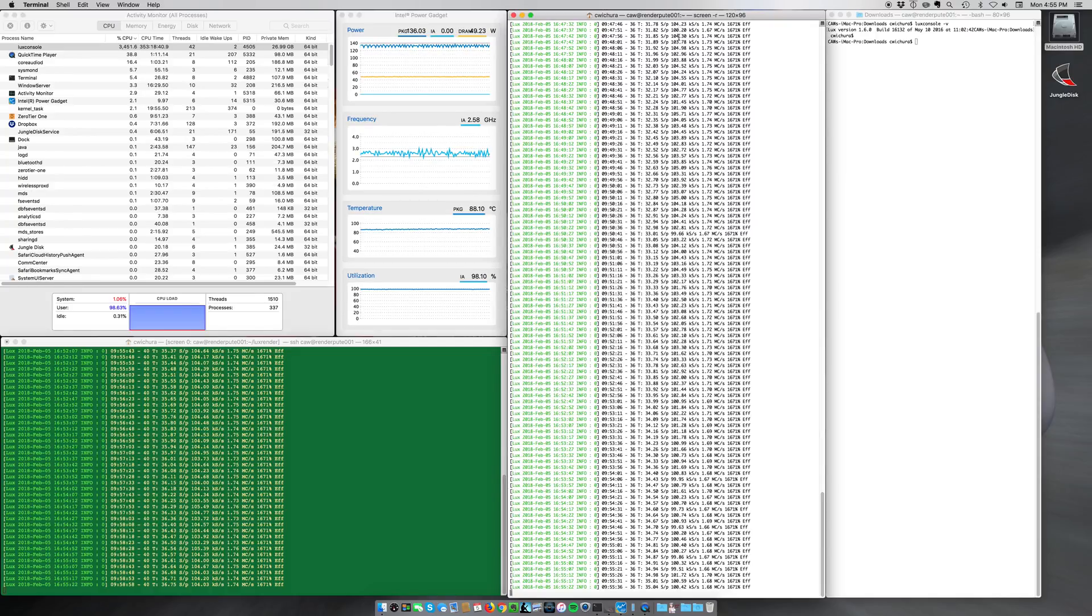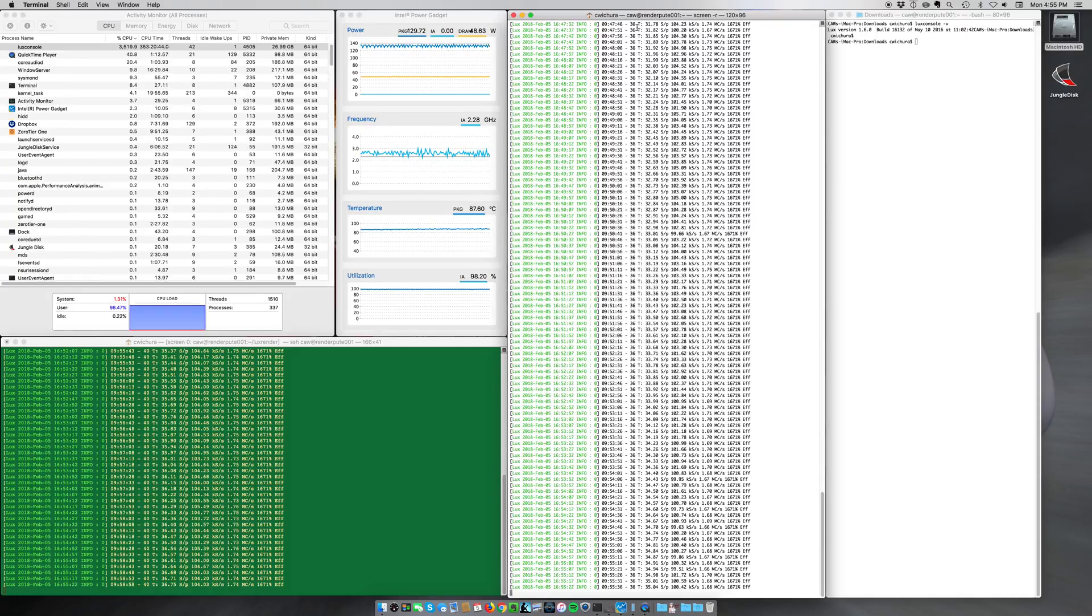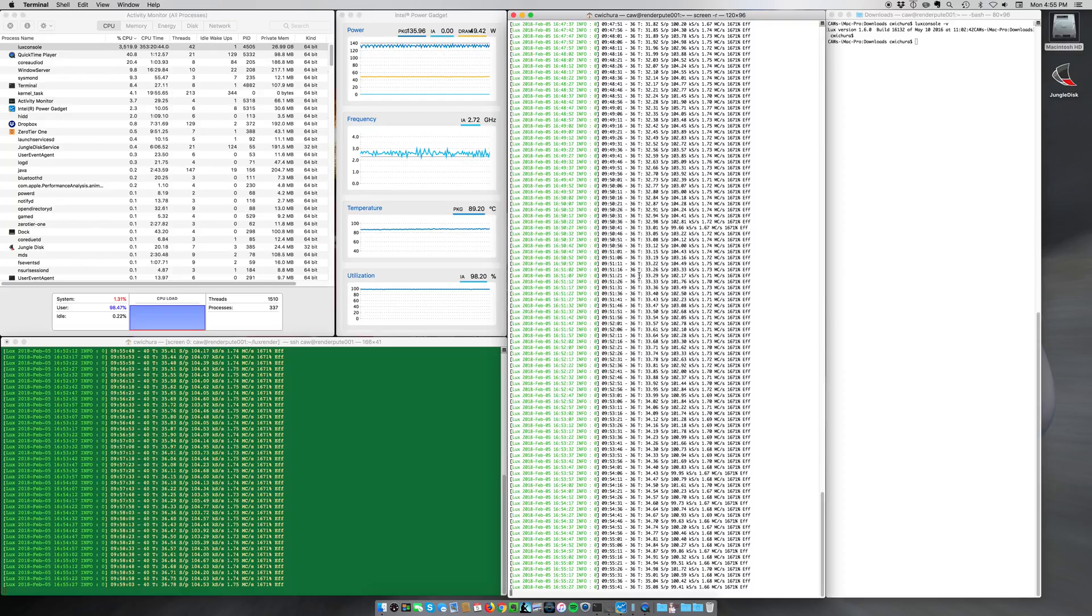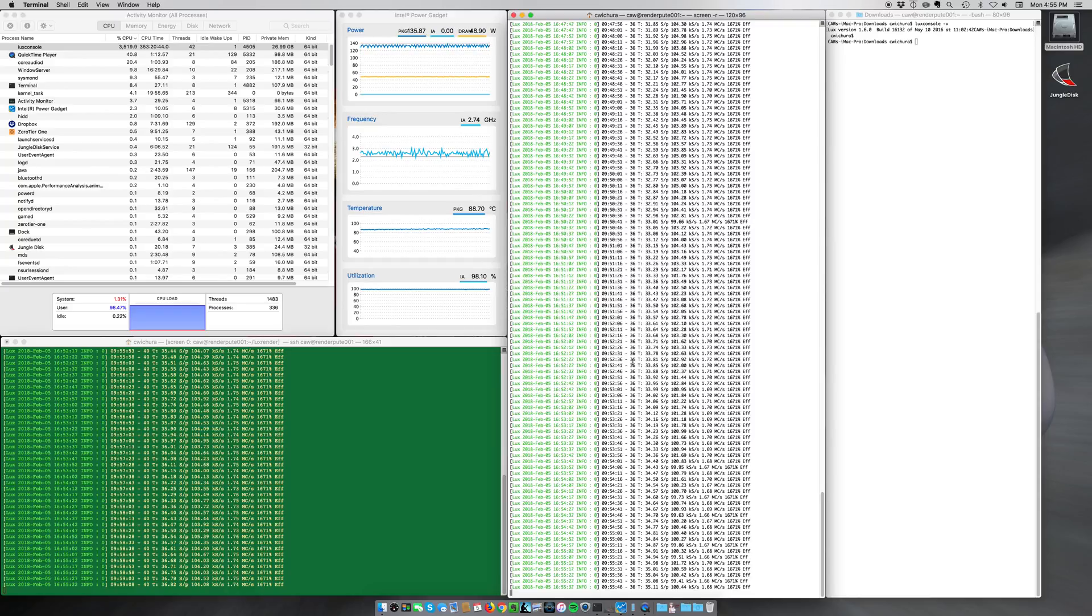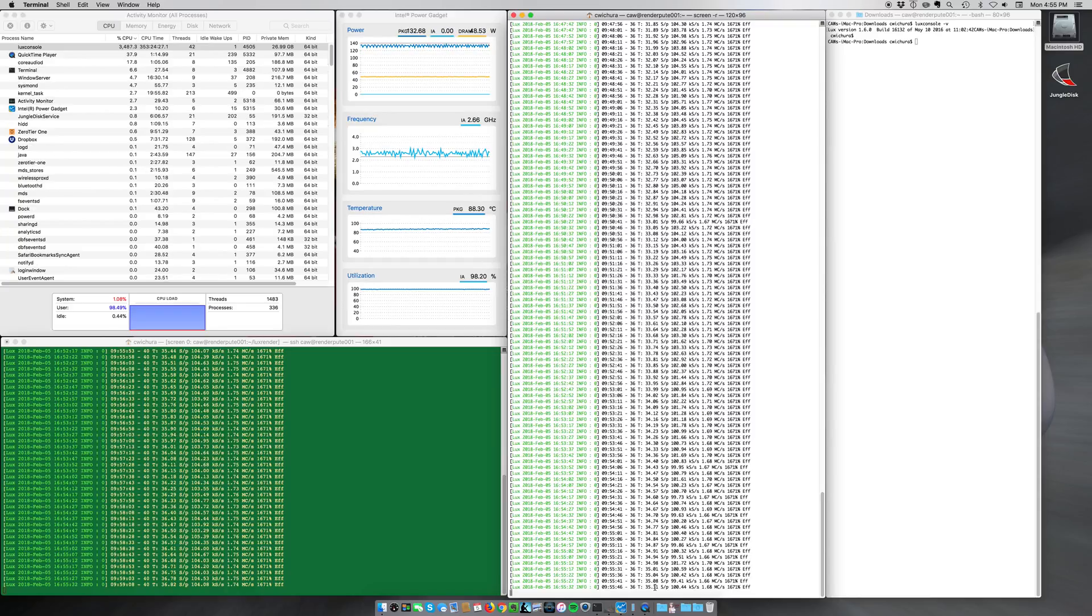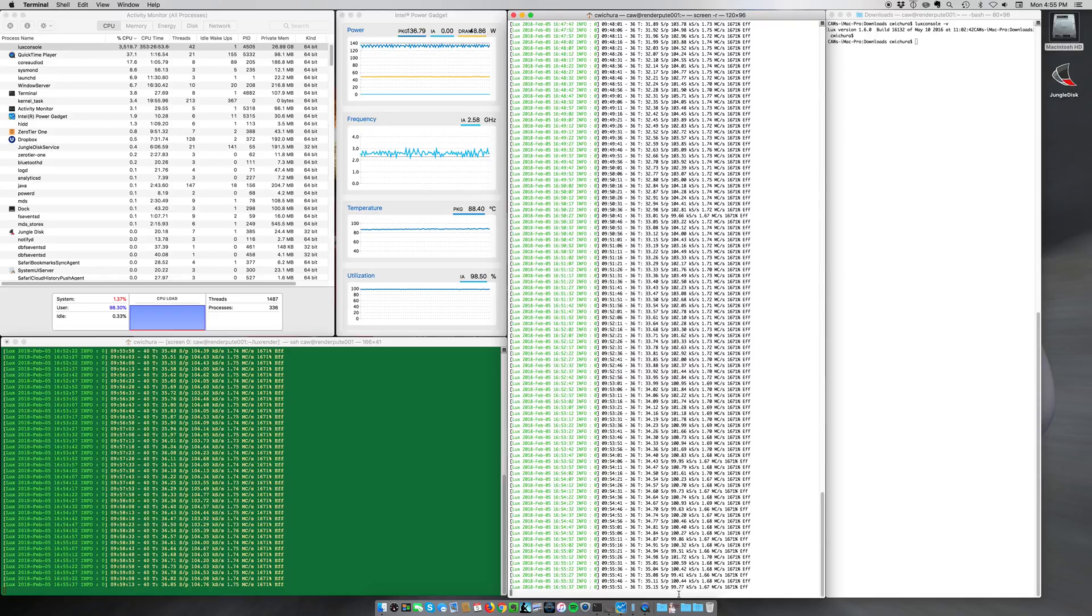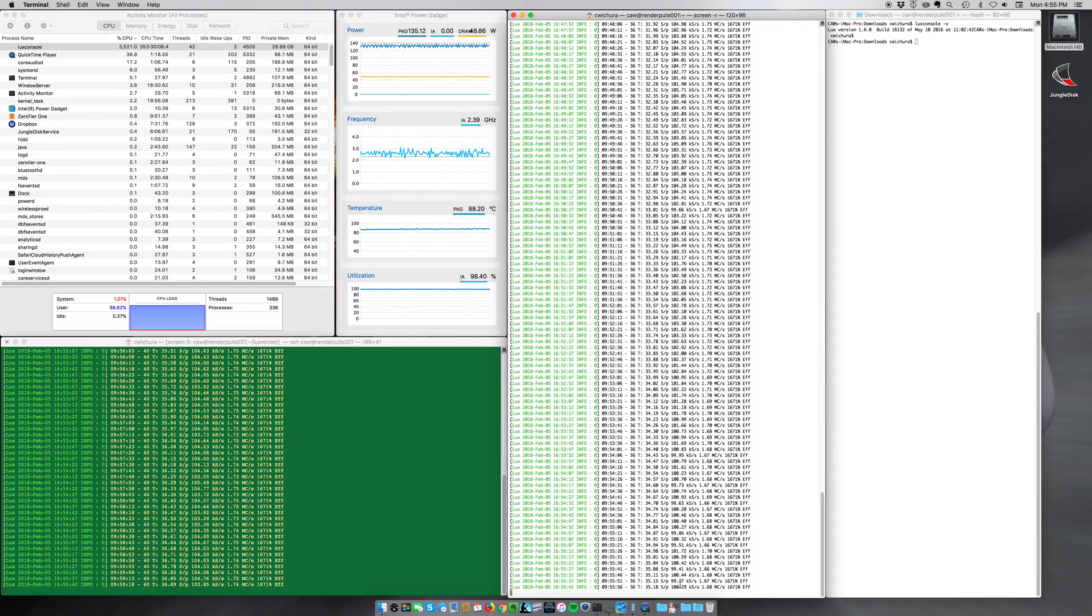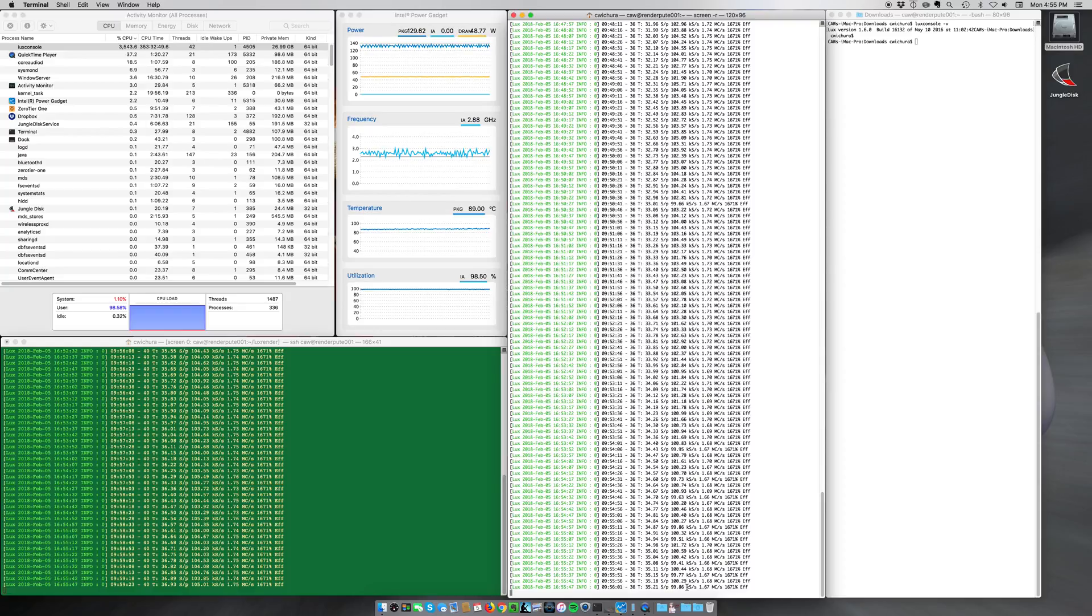And this window here that I'm moving the mouse in is the LuxRender that is actually running on the Mac. So you can see it's got the 36 threads, and you can see it's averaging around 100k samples per second. LuxRender bumps around a little bit, it's never 100% consistent, but it's pretty much floating in the 100k range.